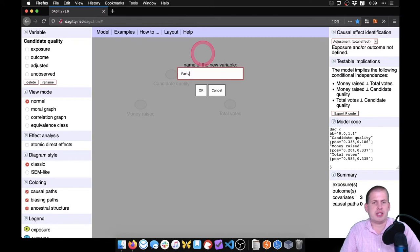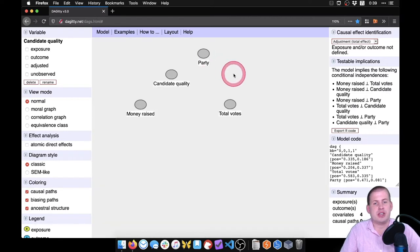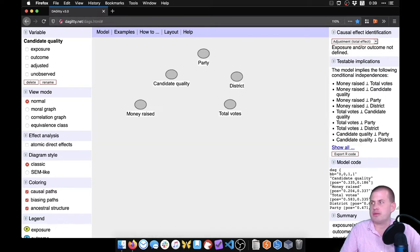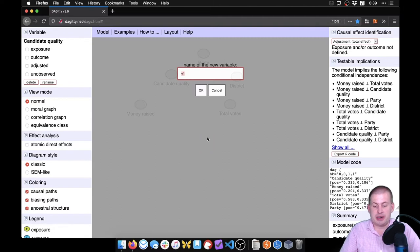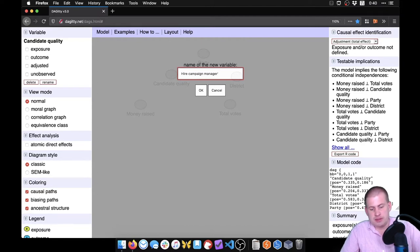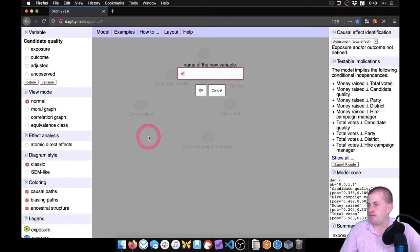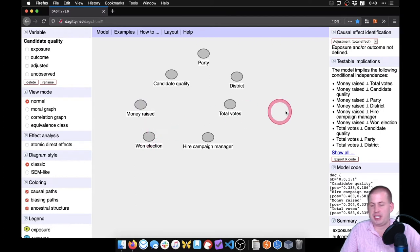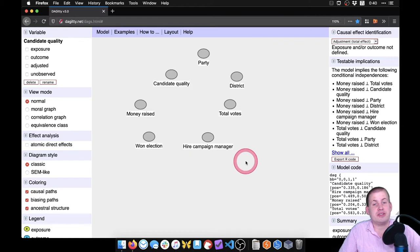The party that the candidate is in might influence their quality or the money raised. The district they're running in might also influence that. A candidate might also hire a campaign manager. And then there's winning an election, because having lots of votes will cause you to win an election.